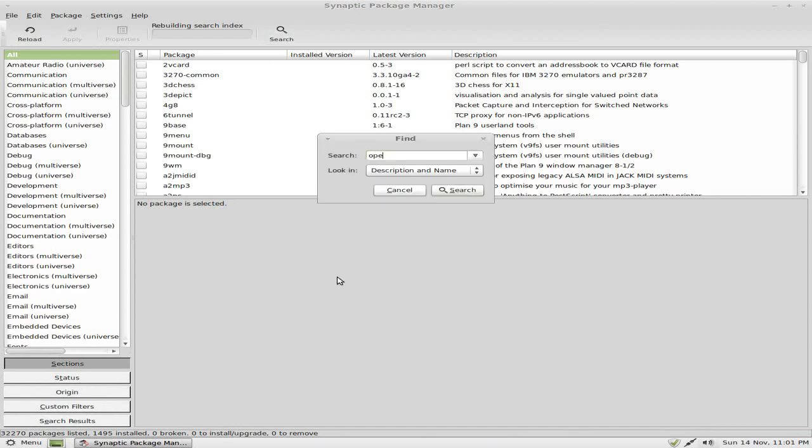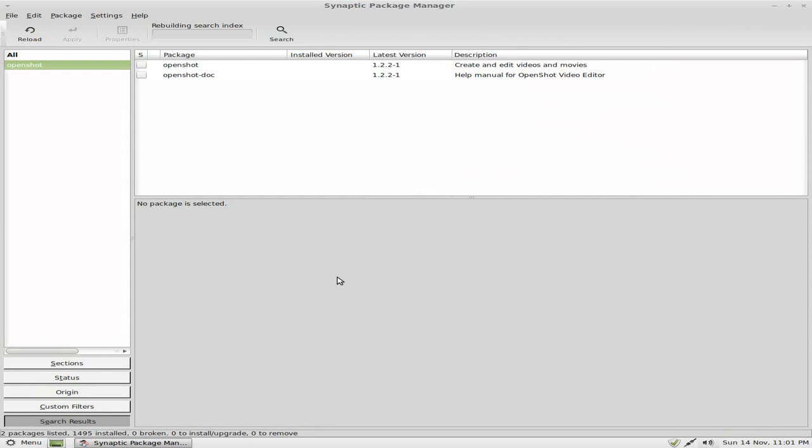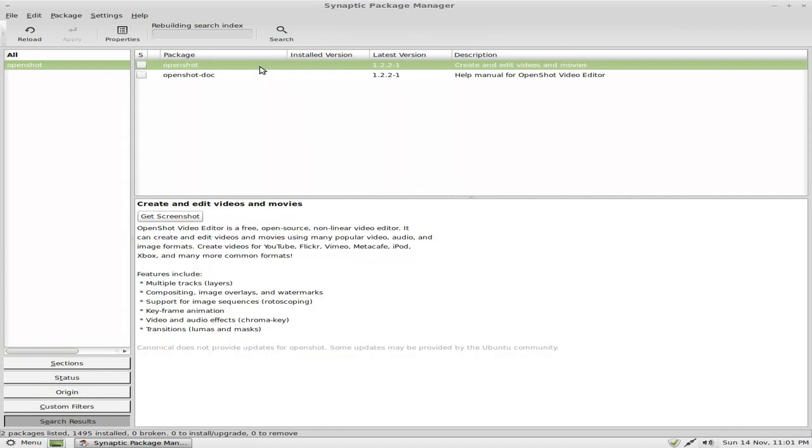Anyway, if we search for OpenShot, you can chuck it in the Synaptic there. I could have gone to the other one, but I'm going to do it from here, just in case. OpenShot's in there.